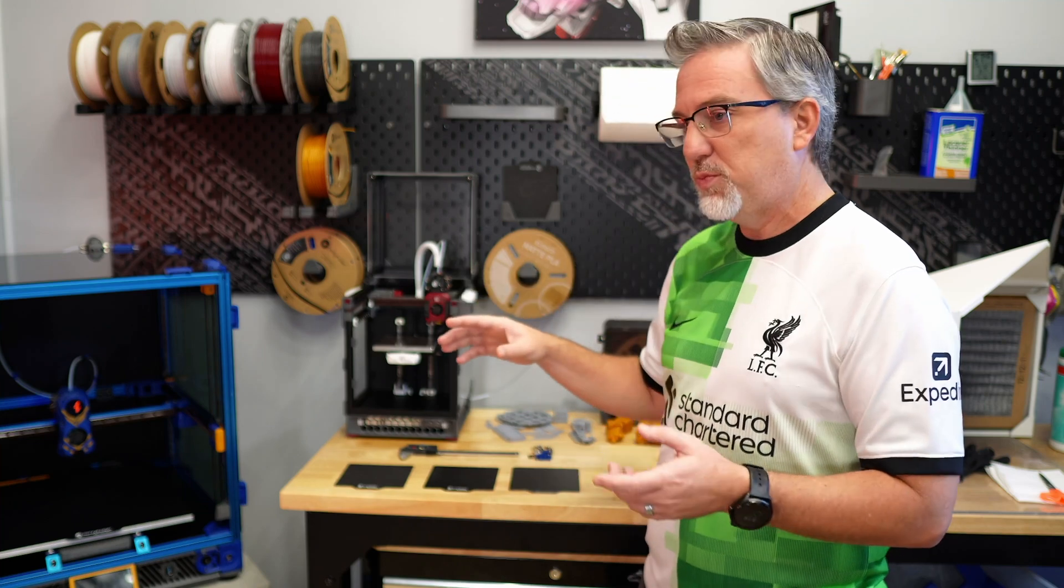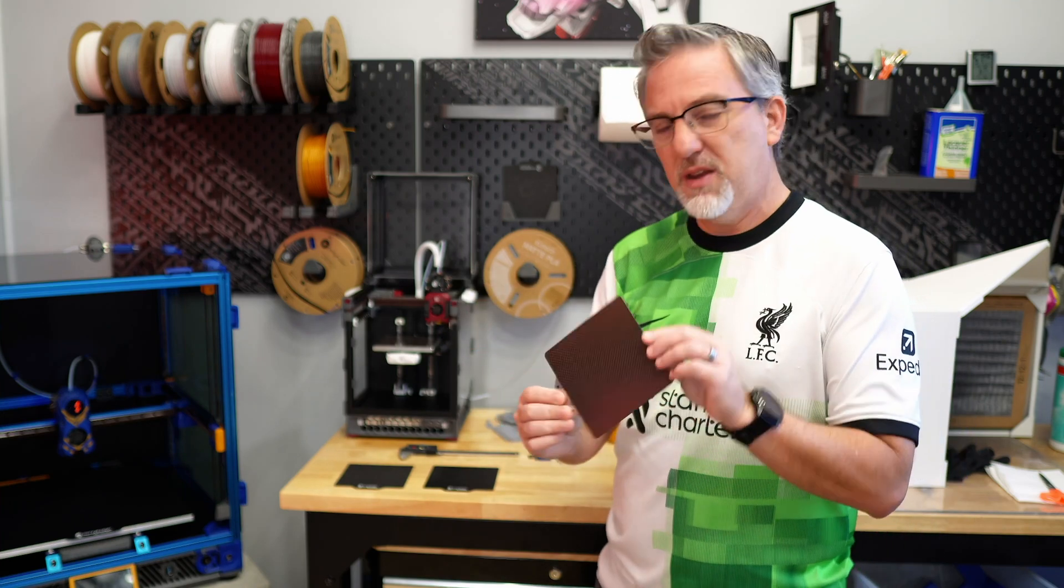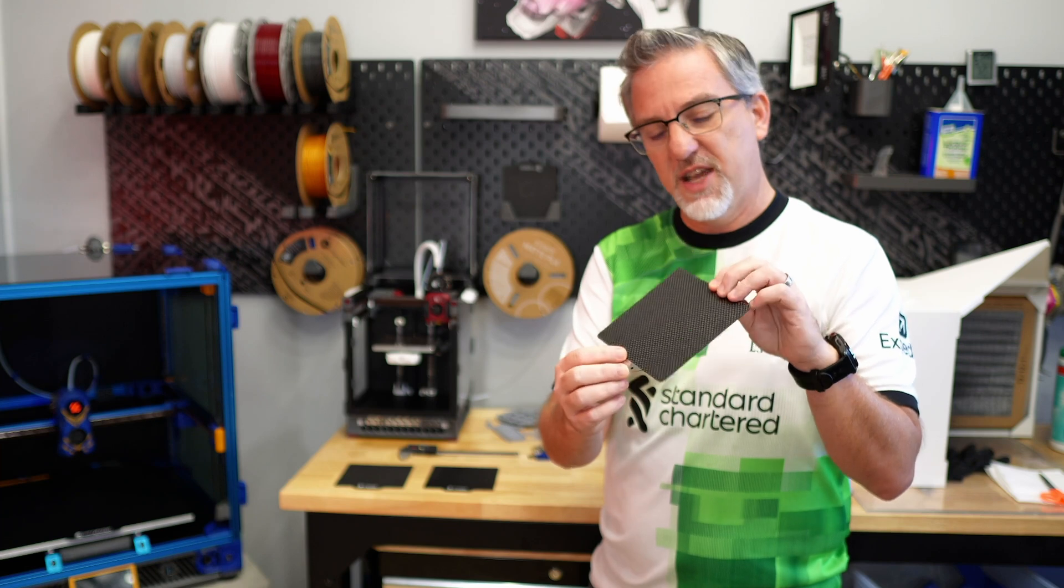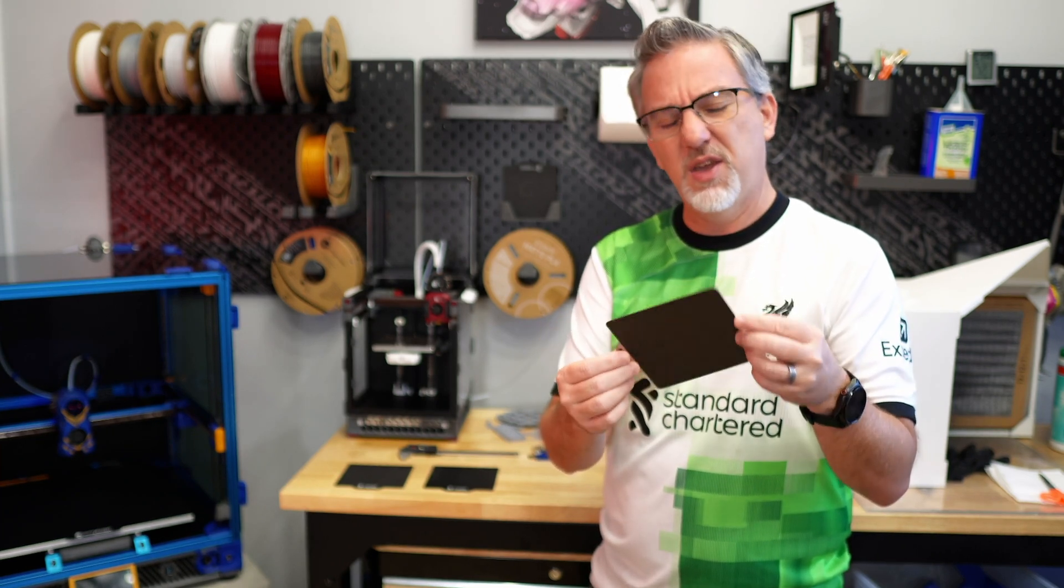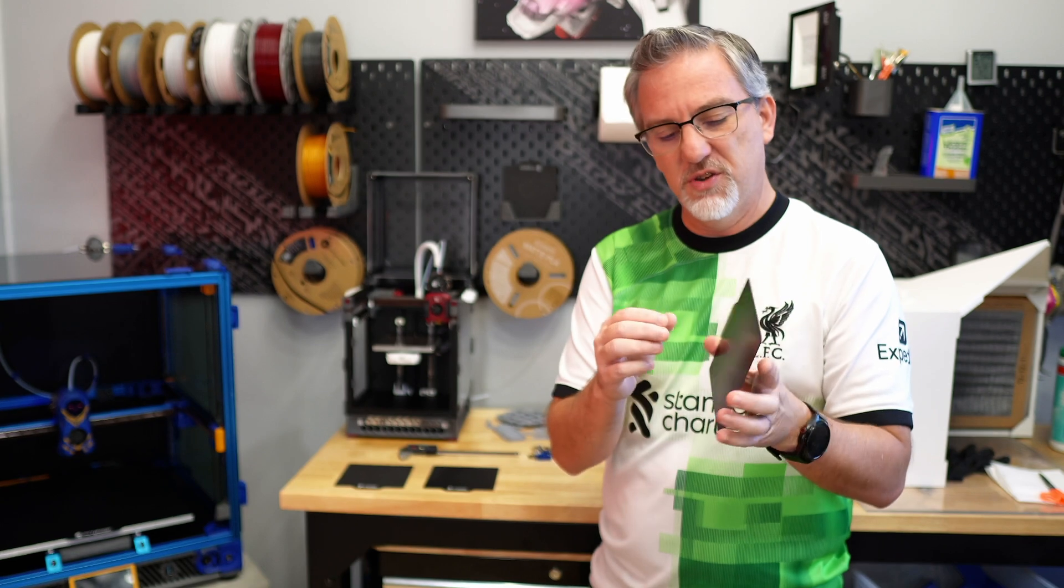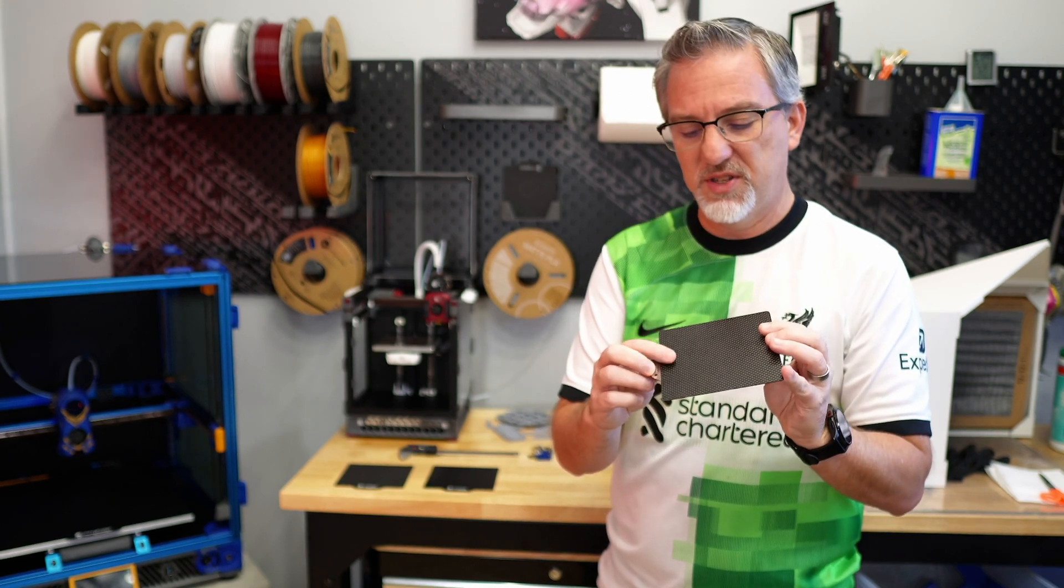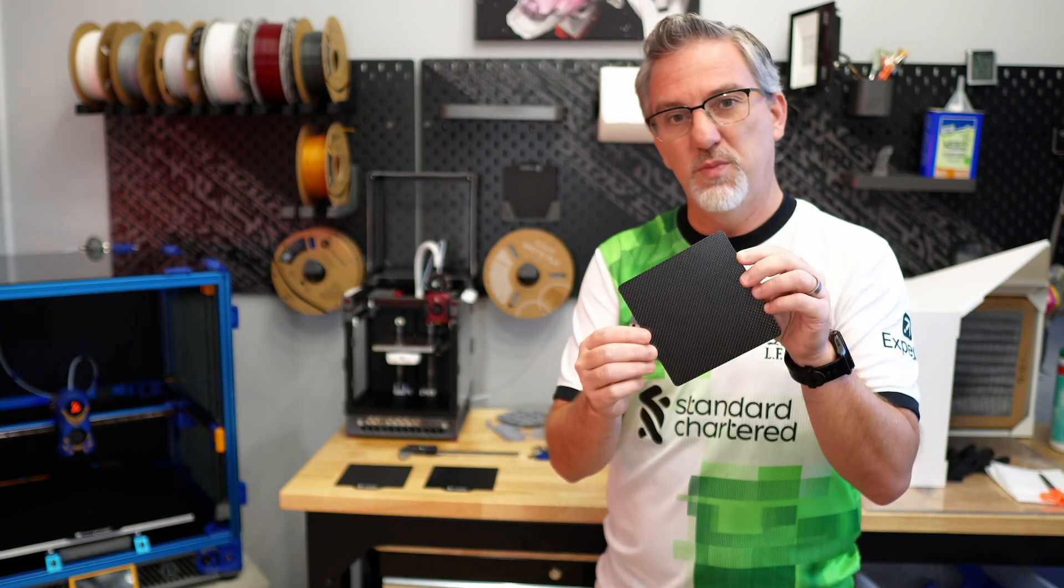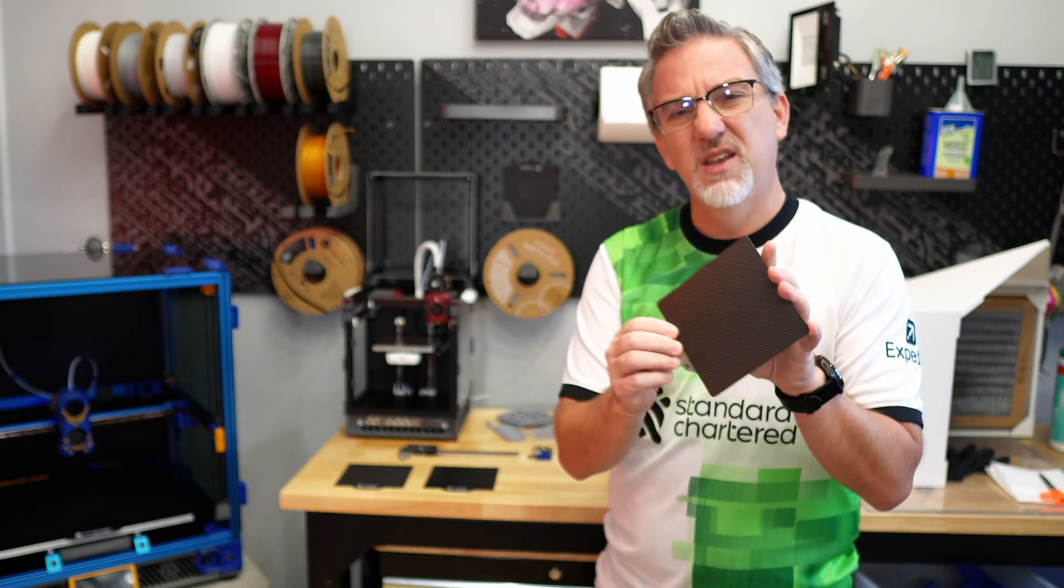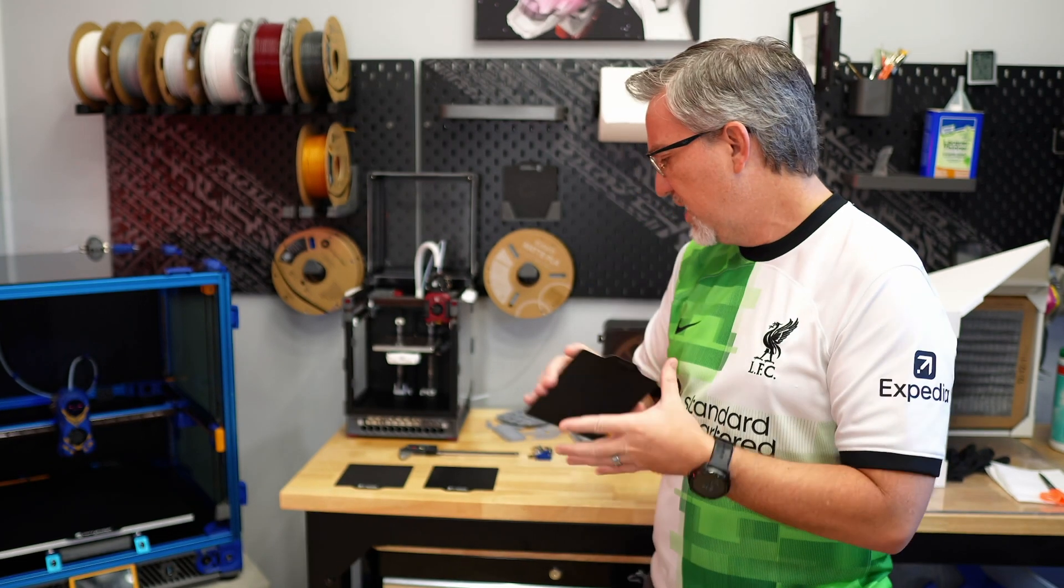And then we're going to do some test prints specifically with this build plate because it has this kind of carbon fiber looking texture on it. And I haven't used this plate at all yet. It just came with the kit and I think I mentioned it in an earlier video in the series, but I still have not printed on it. So I want to see what this looks like as far as the first layer goes when we print something kind of large and flat on this plate. We'll try that out later on in this video.